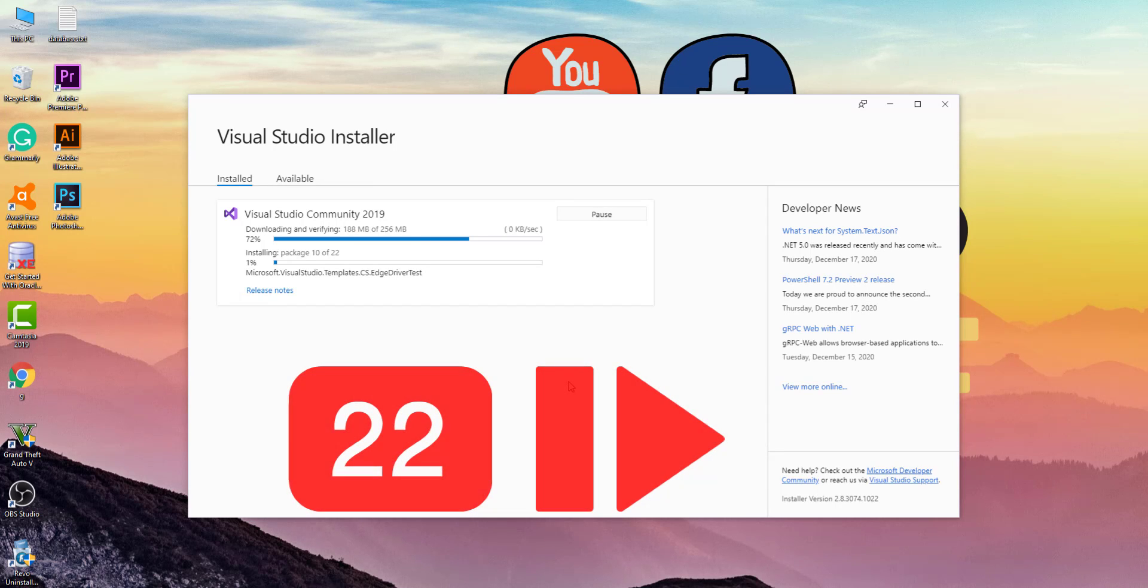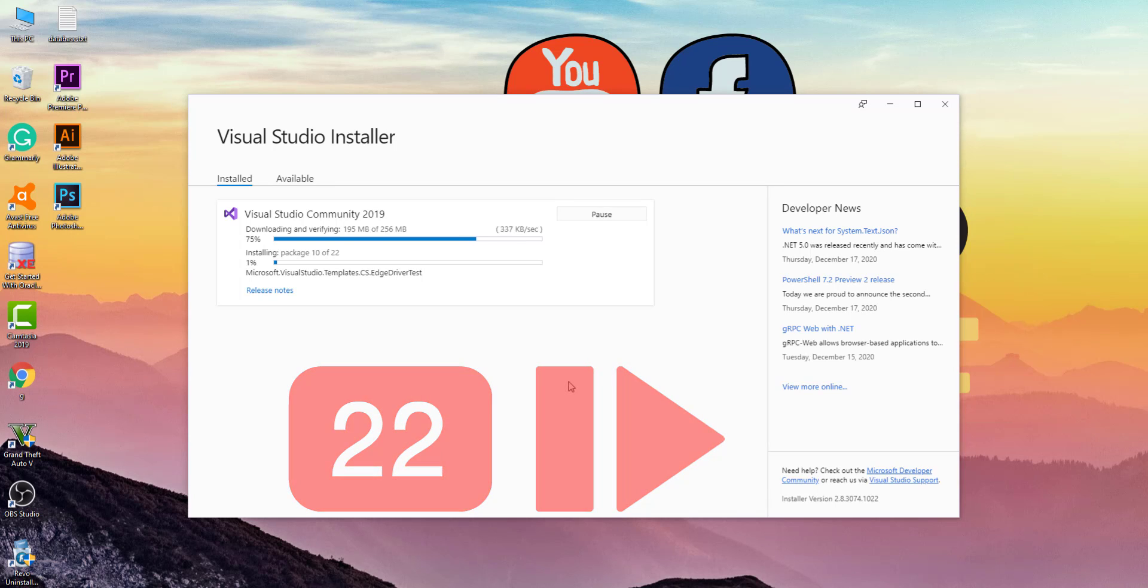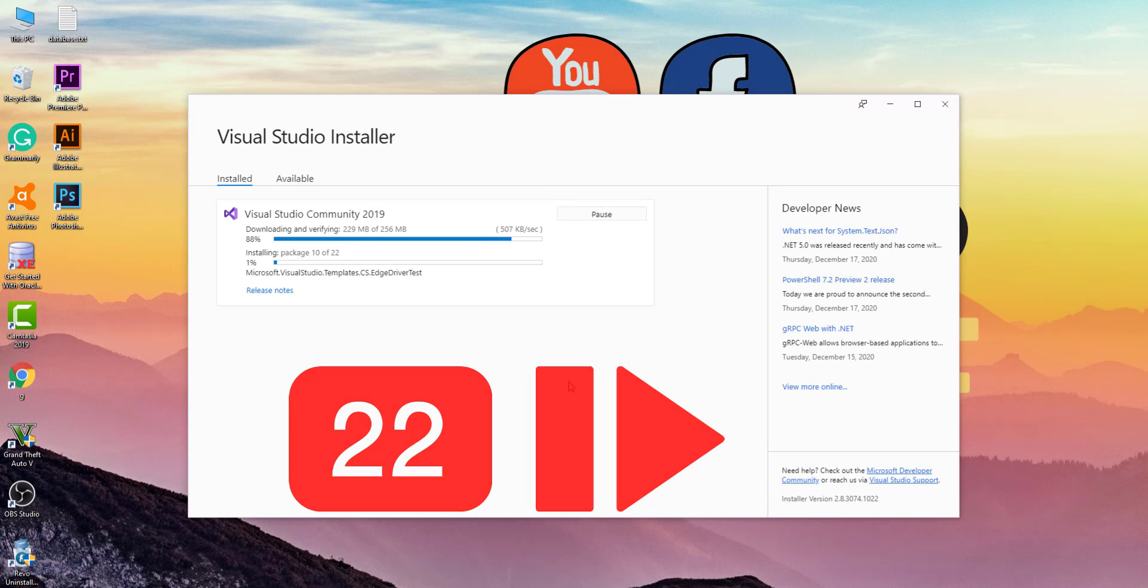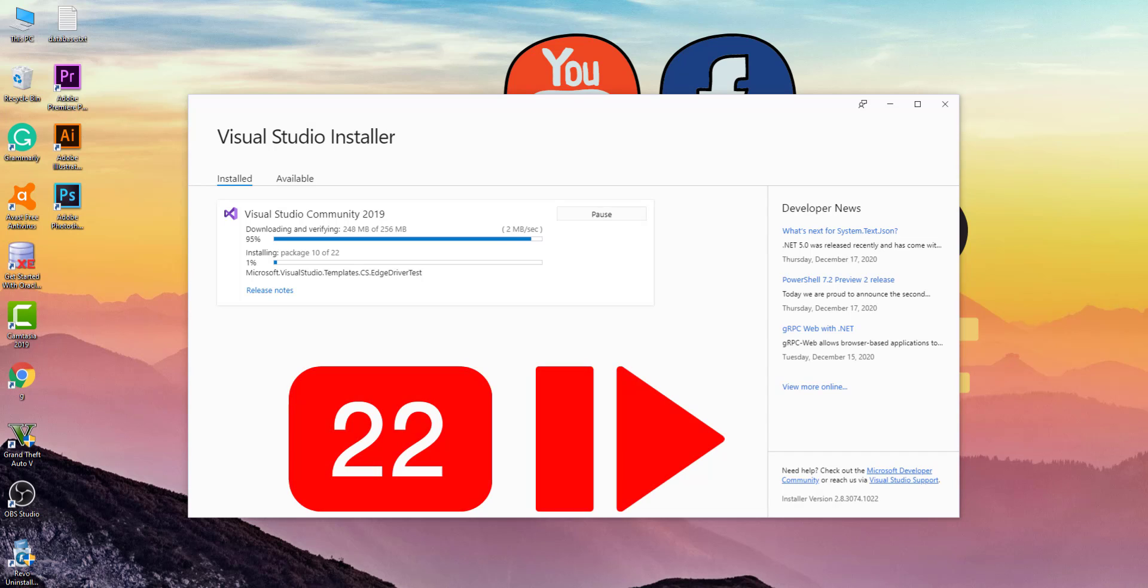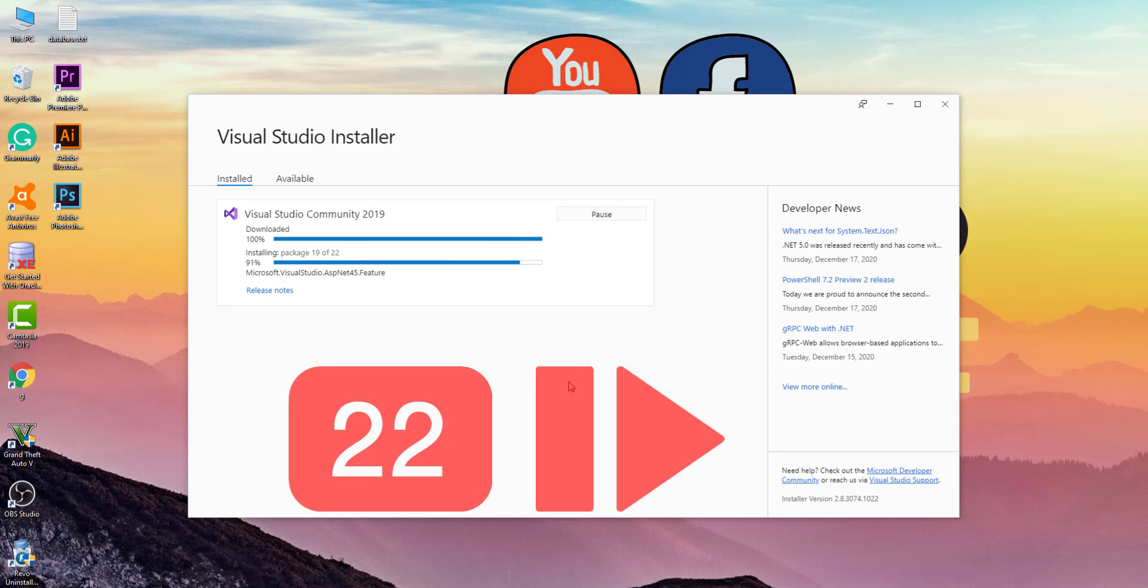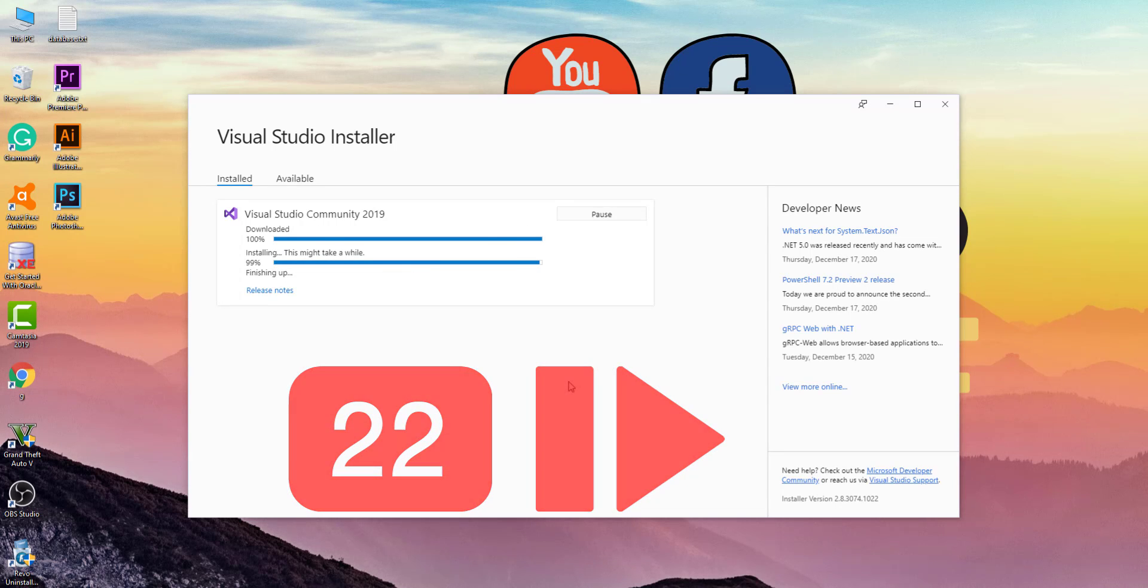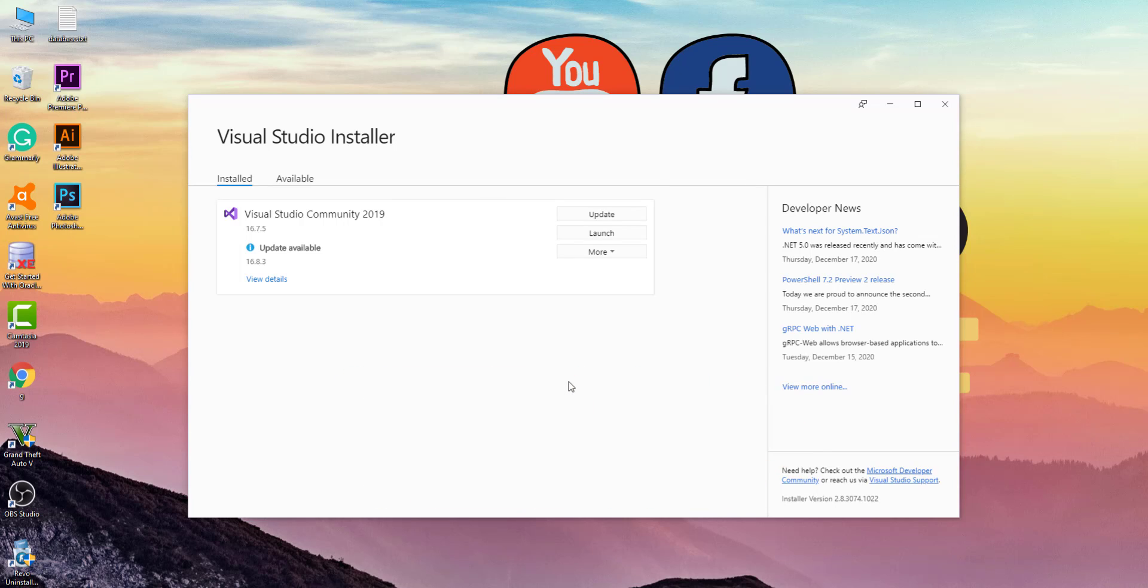Welcome back. It almost took 10 minutes and the installation is still going, almost completed. It will take 10 to 12 minutes for the complete installation depending on your system specifications and internet speed.